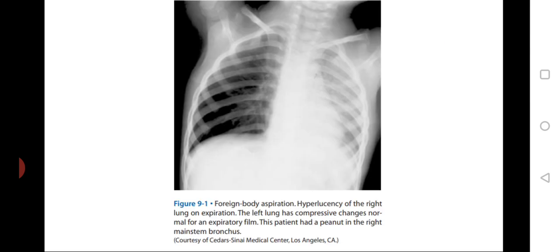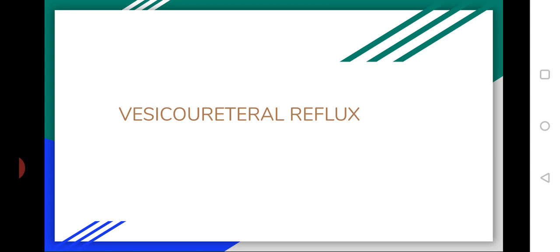CT scan and MRI can help sometimes, but they are not the best techniques for this situation. In the imaging shown here, you can see that the lungs look completely different on both sides — because air is getting into one lung but not the other. That is how we can suspect there may be a foreign body somewhere. Of course, this is not the only possible cause of such an image, but it is one of the possibilities.